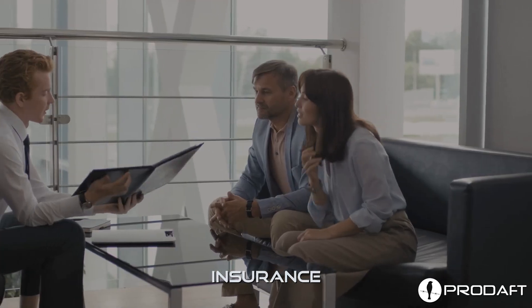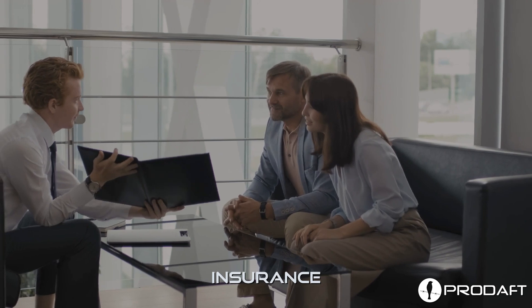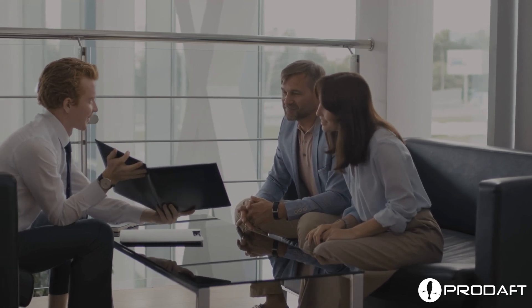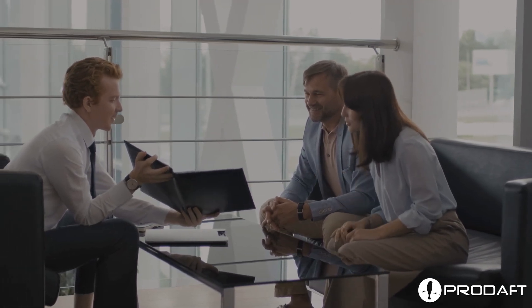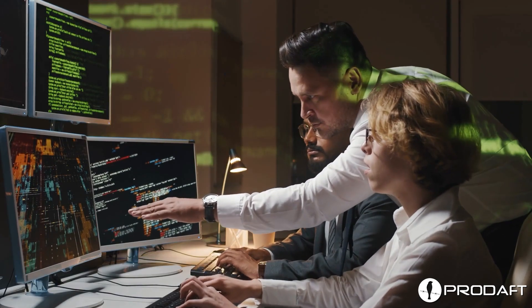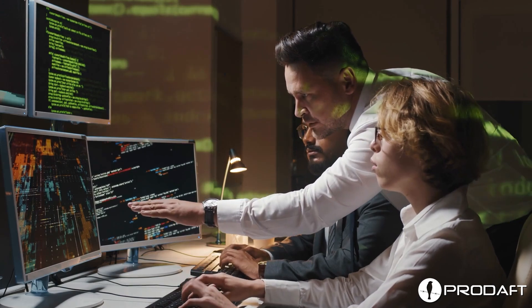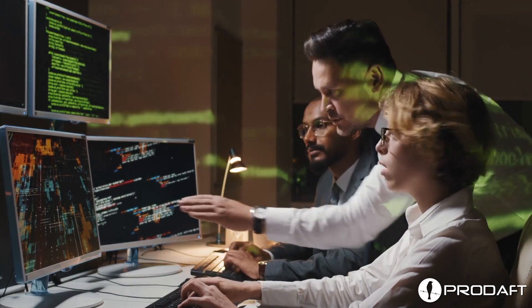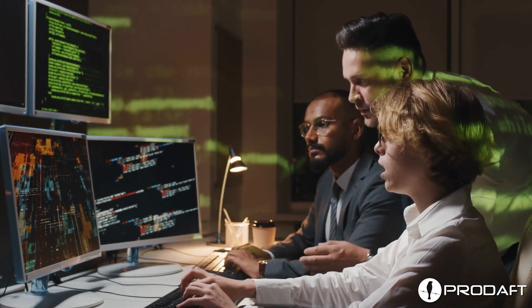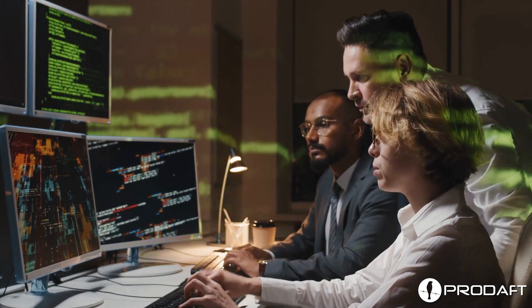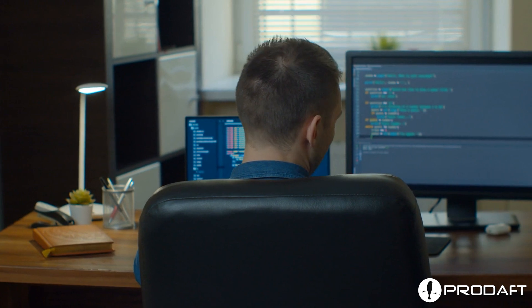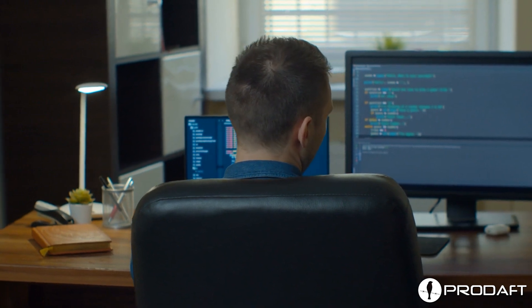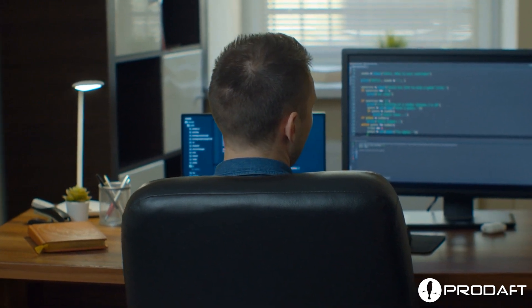Insurance: cyberattacks in the insurance industry damage the company's reputation. Regular cybersecurity assessments and the adoption of advanced encryption technologies can help safeguard the sensitive data handled by your insurance company.